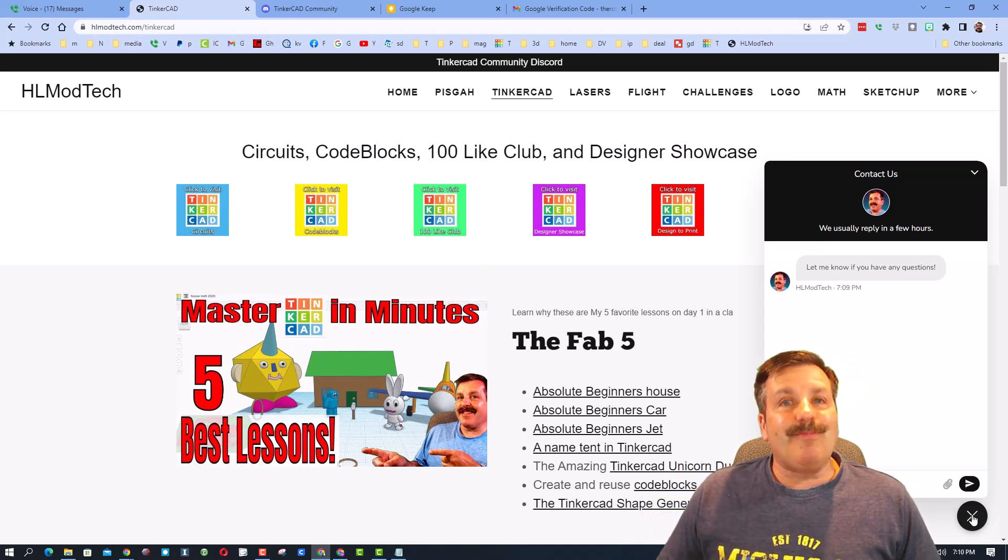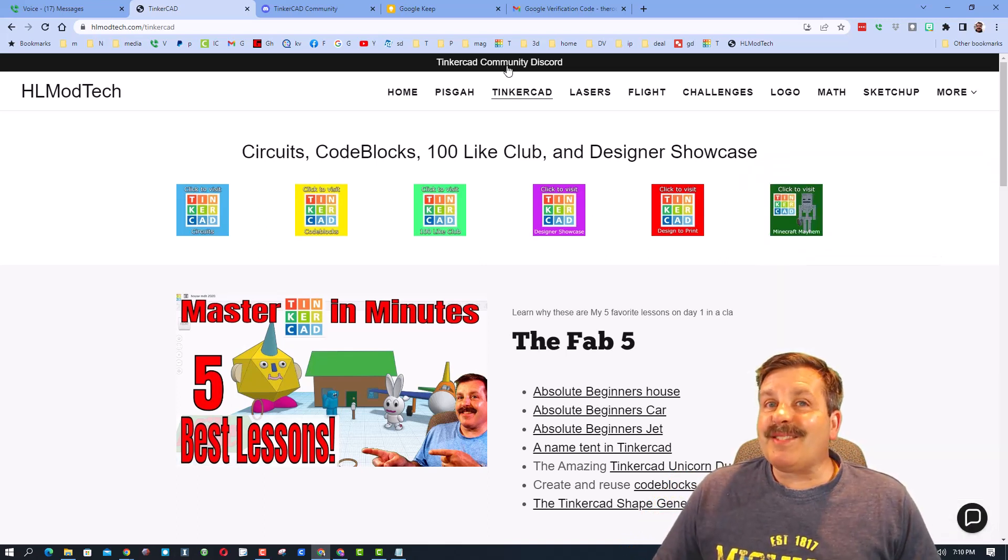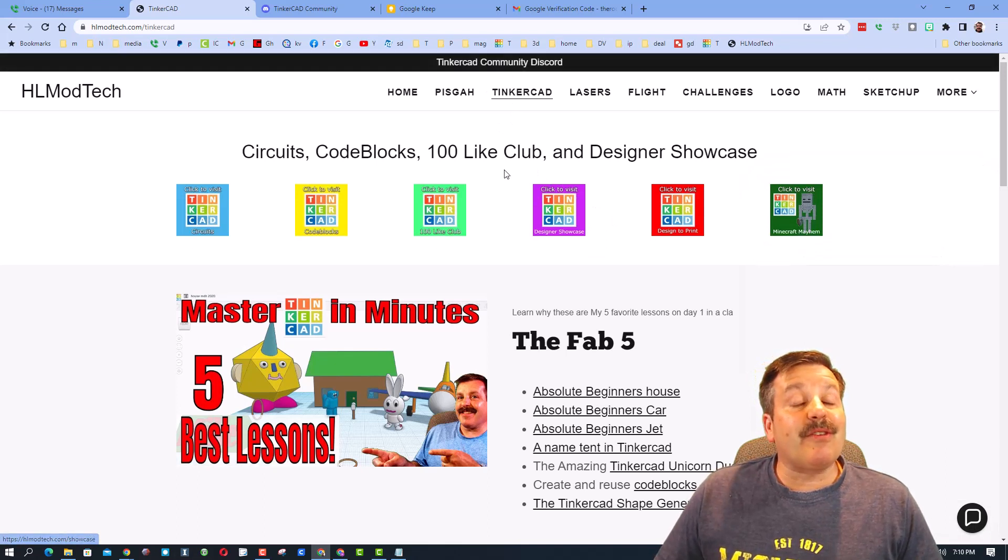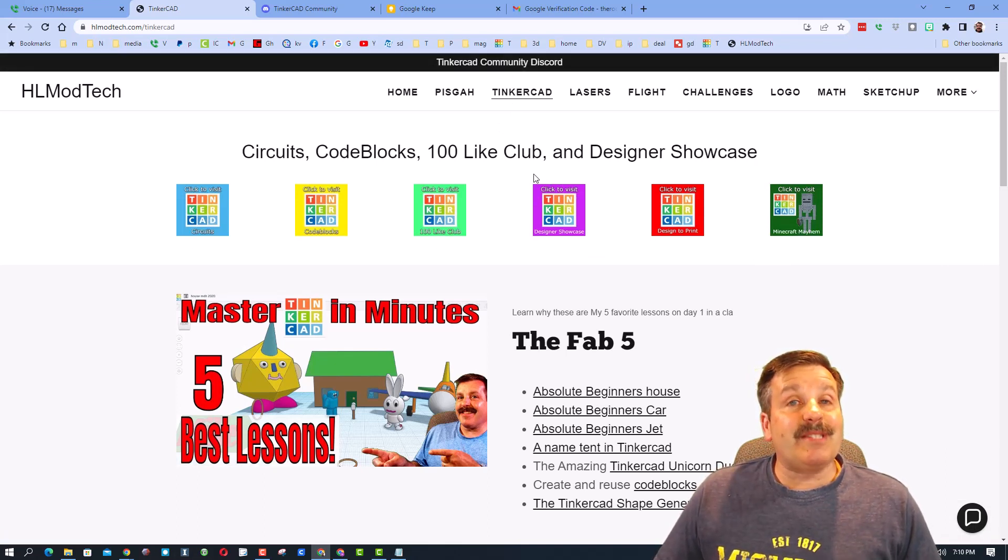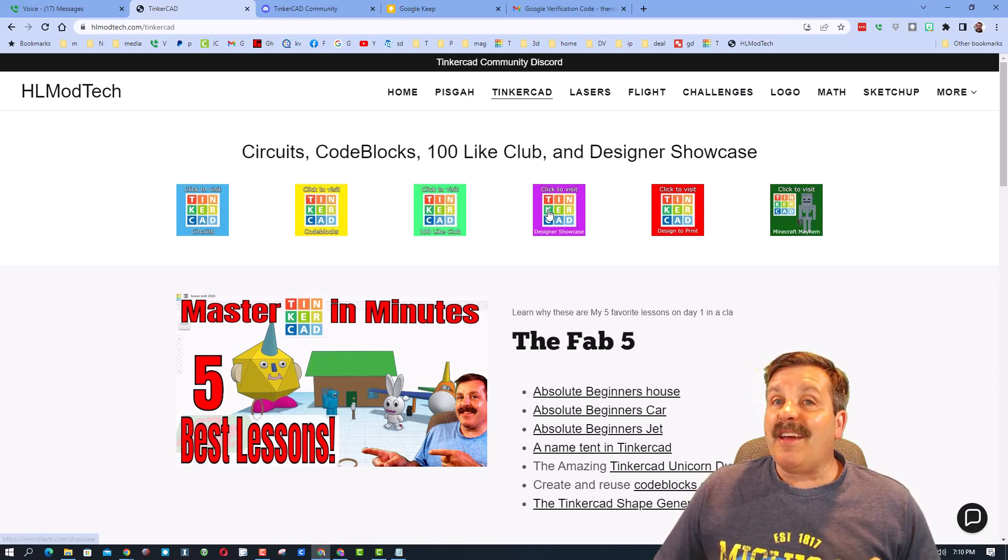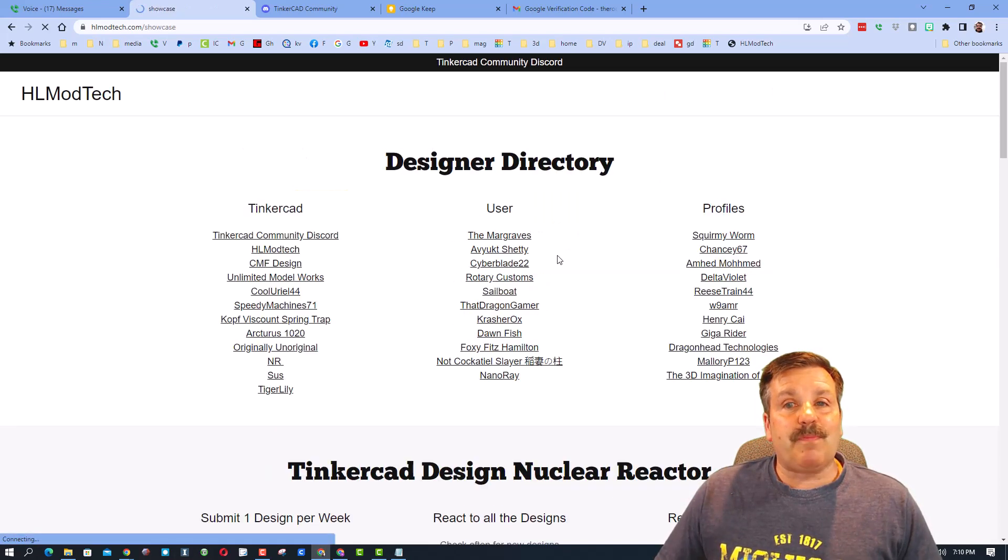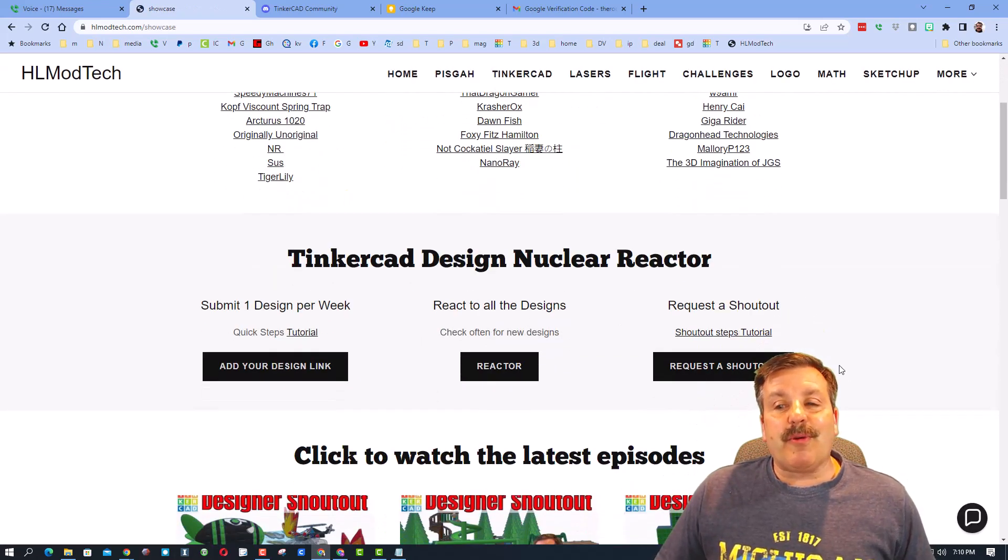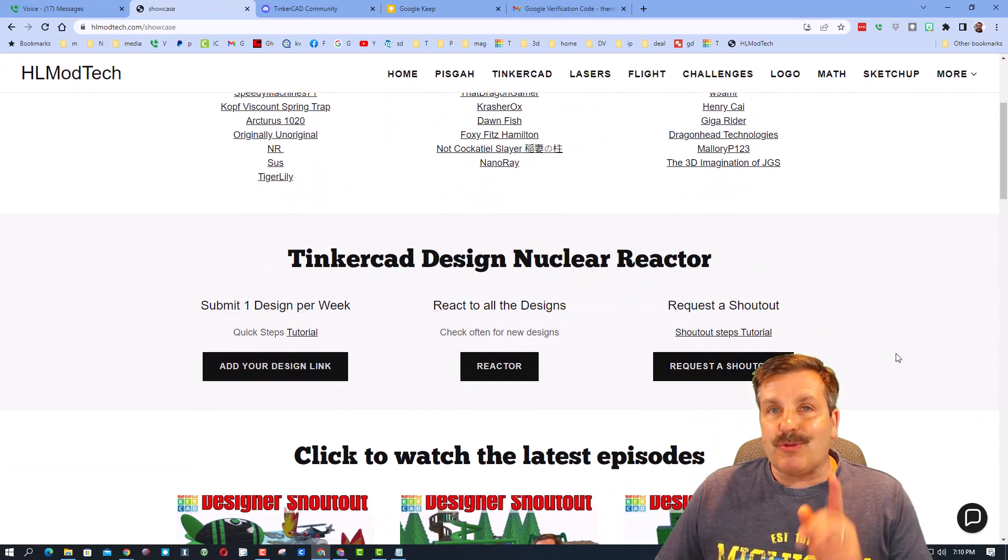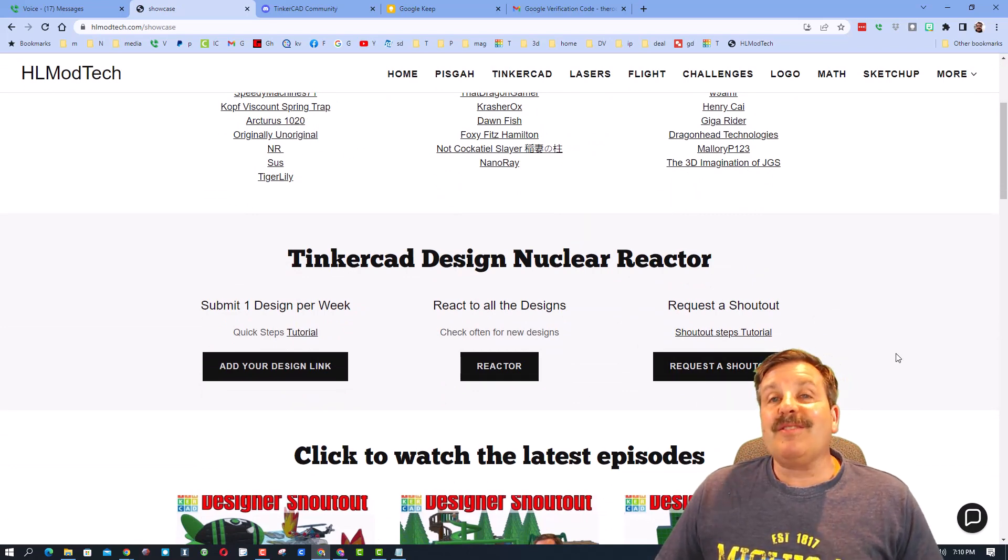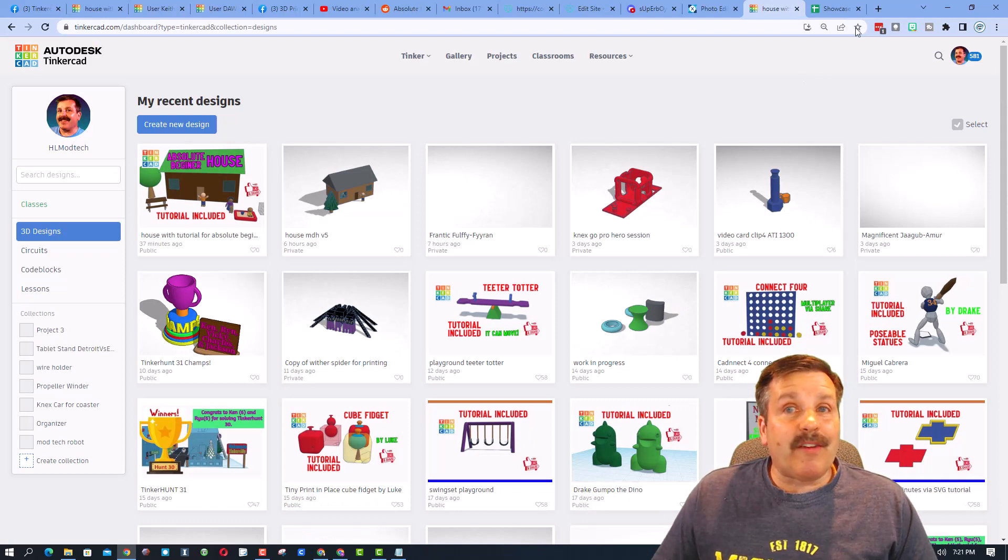On this same page, we also have a link to the Tinkercad Community Discord. Friends, it is a fantastic place to talk everything Tinkercad. And then finally under the Designer Showcase button, there is the nuclear reactor where you can actually request your own shout out. And that is how this user reached out to me.